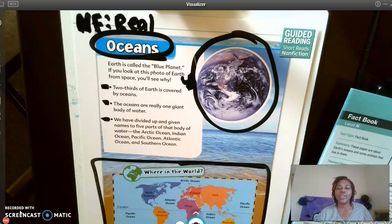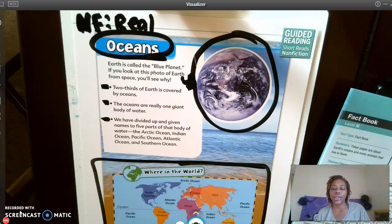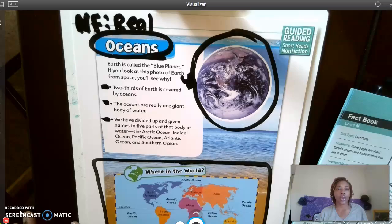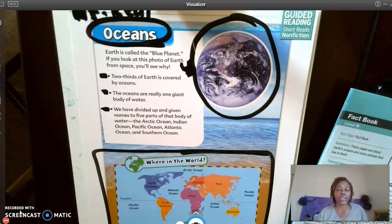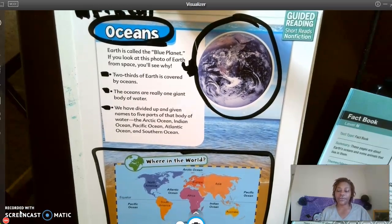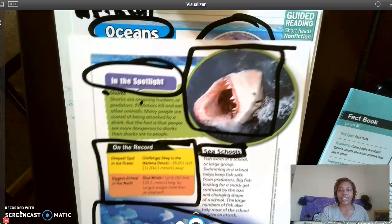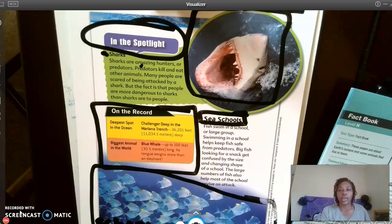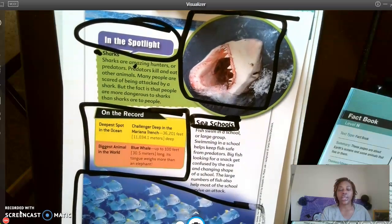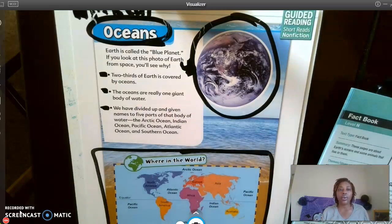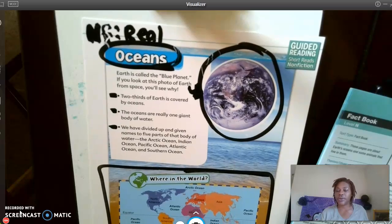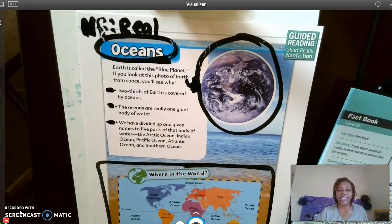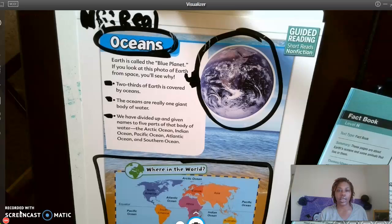Good morning and welcome back to Ms. Jordan's intervention group A. Yesterday we looked at and broke down our article entitled Oceans. We looked at and analyzed all of our text features, talked about them, discussed the genre of the article — we discovered it was nonfiction and what nonfiction meant — and we also talked about our thinking job.